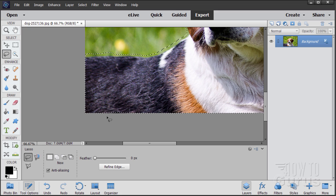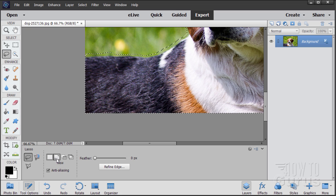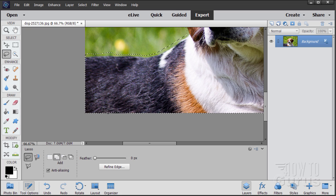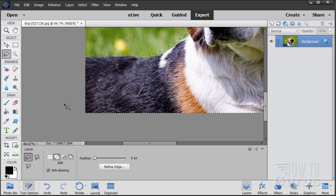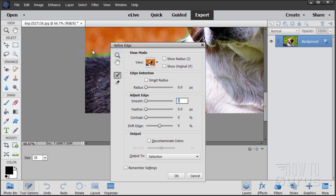I cut into the dog a little bit right there — let's just fix that. I want to add that to my selection, so I'll go here to add, do a little loop around that, and that adds it in. Now let's go up to Select > Refine Edge.